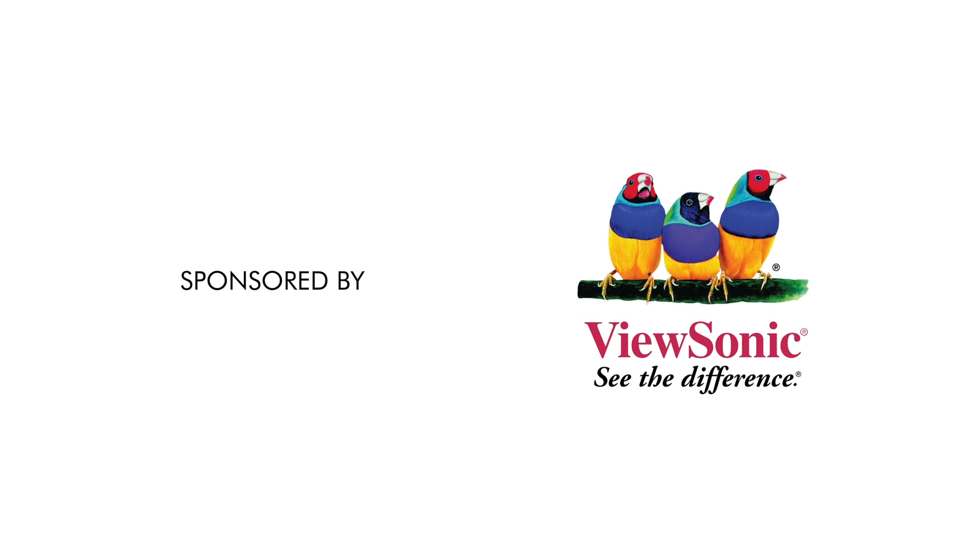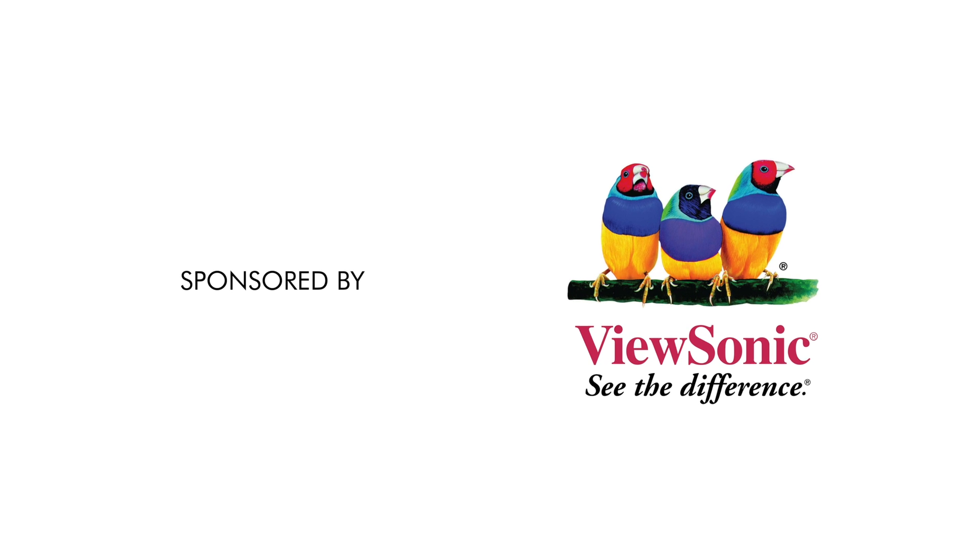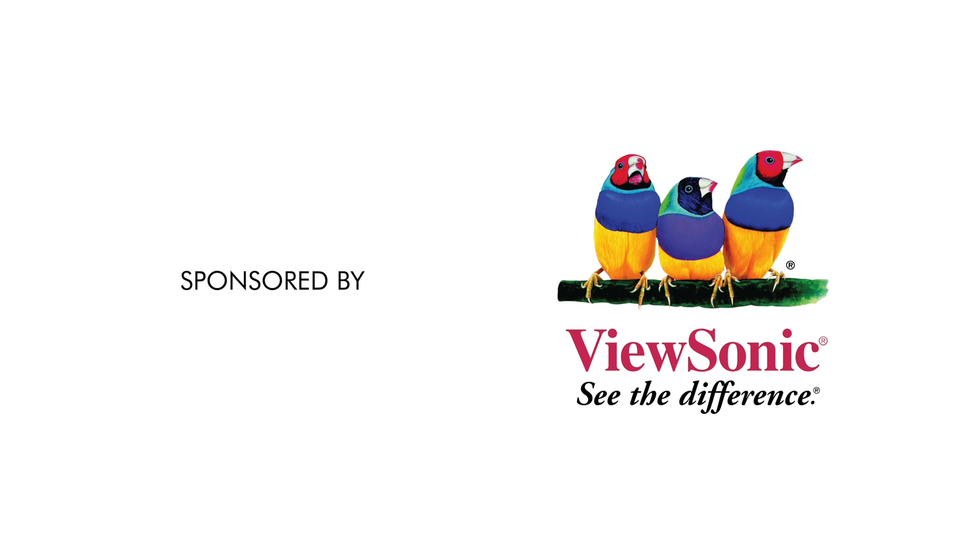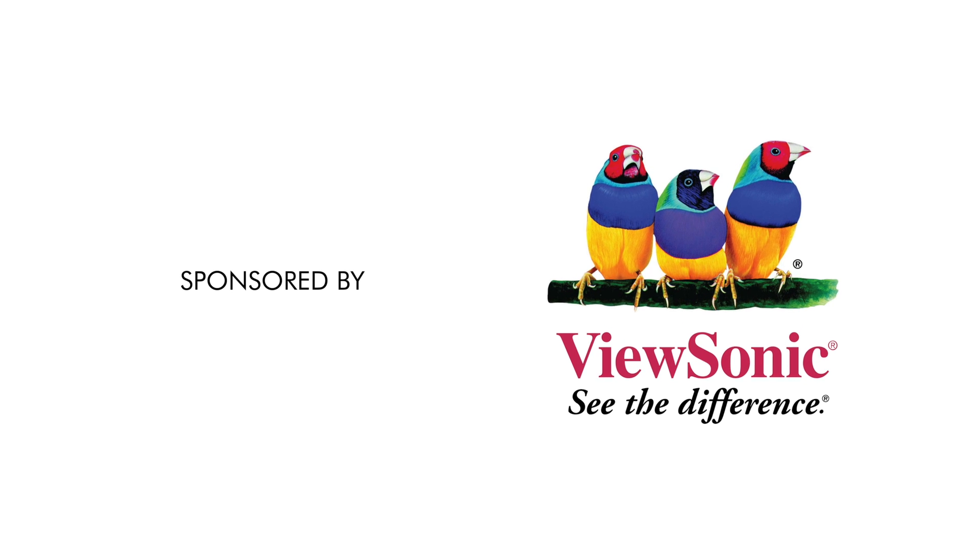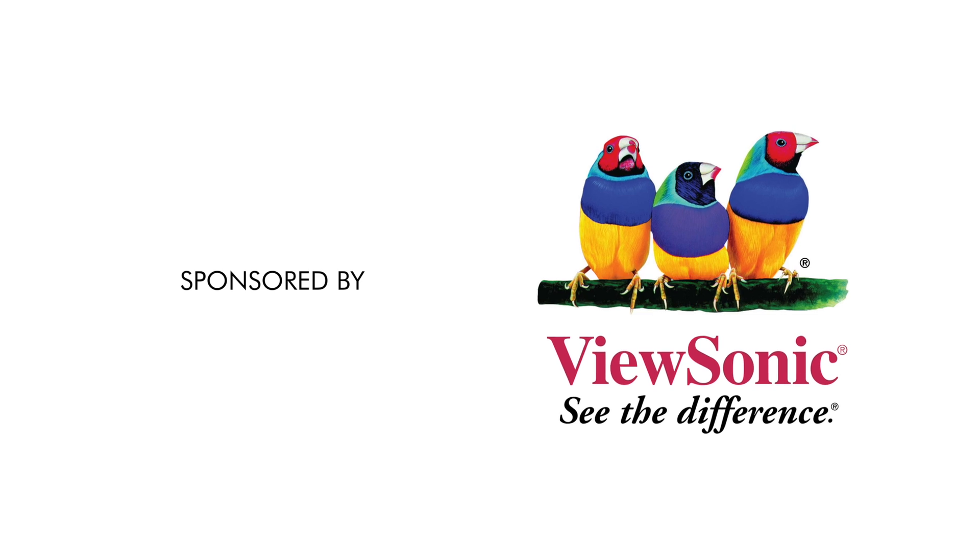This video is sponsored by ViewSonic. Make sure to watch the video all the way through to find out how you can win this video's giveaway.